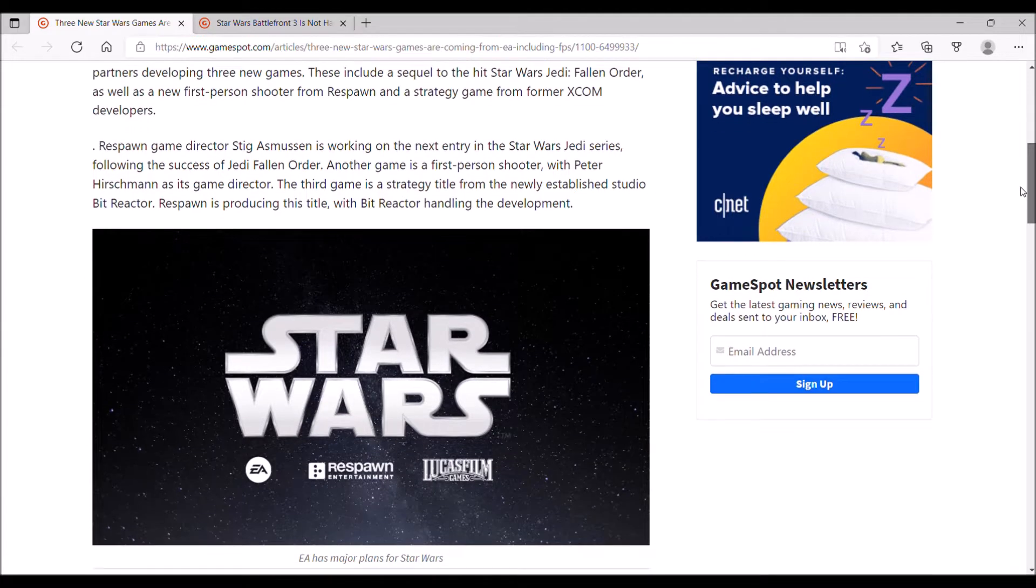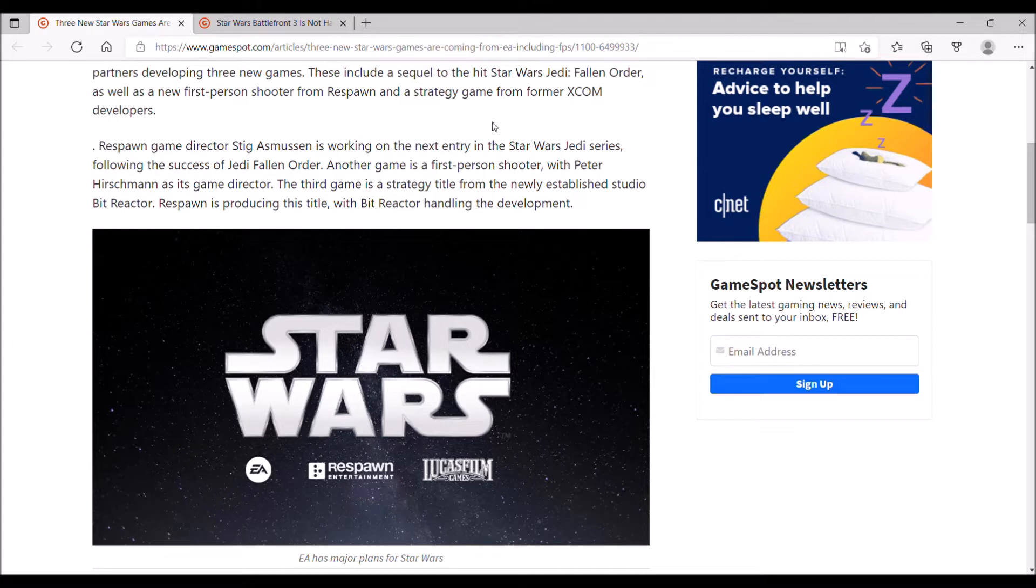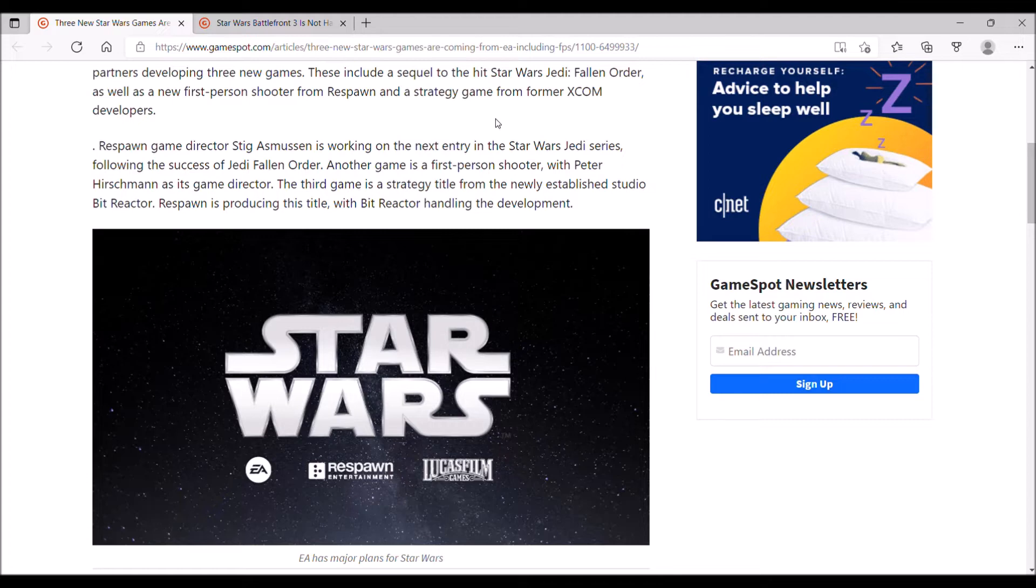As far as these three new games go, two of them sound pretty promising. Star Wars Jedi Fallen Order actually was a pretty damn good game. There were some technical issues that I feel they could have rectified before release, but it wasn't anything too egregious.